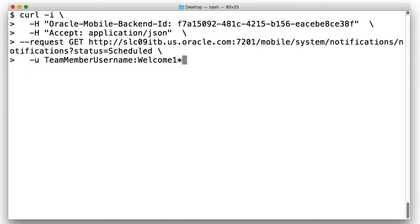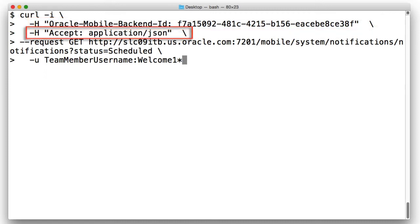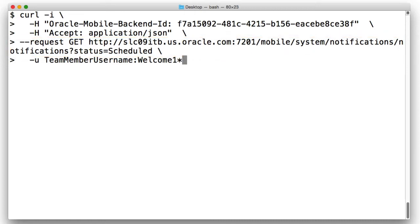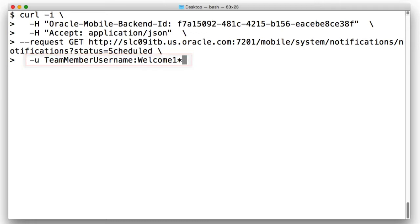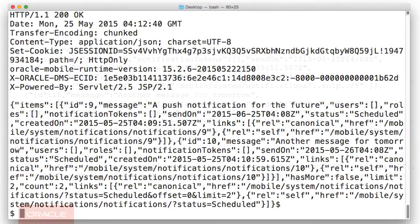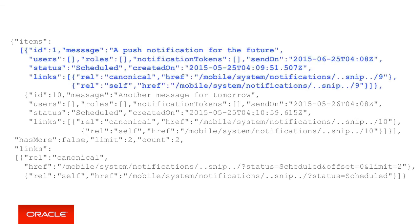In the curl call, we can see us passing in the Oracle Mobile Backend ID, accepting back a payload of JSON, and in the request we're getting from the mobile/system/notifications/notifications URL with the query parameter of status equals schedule. Finally, notice the username and password that we're passing in. Now from this request, we then hopefully will receive the following response. In the response payload, besides the individual messages, notice the notification ID of number one that will become useful in a moment.